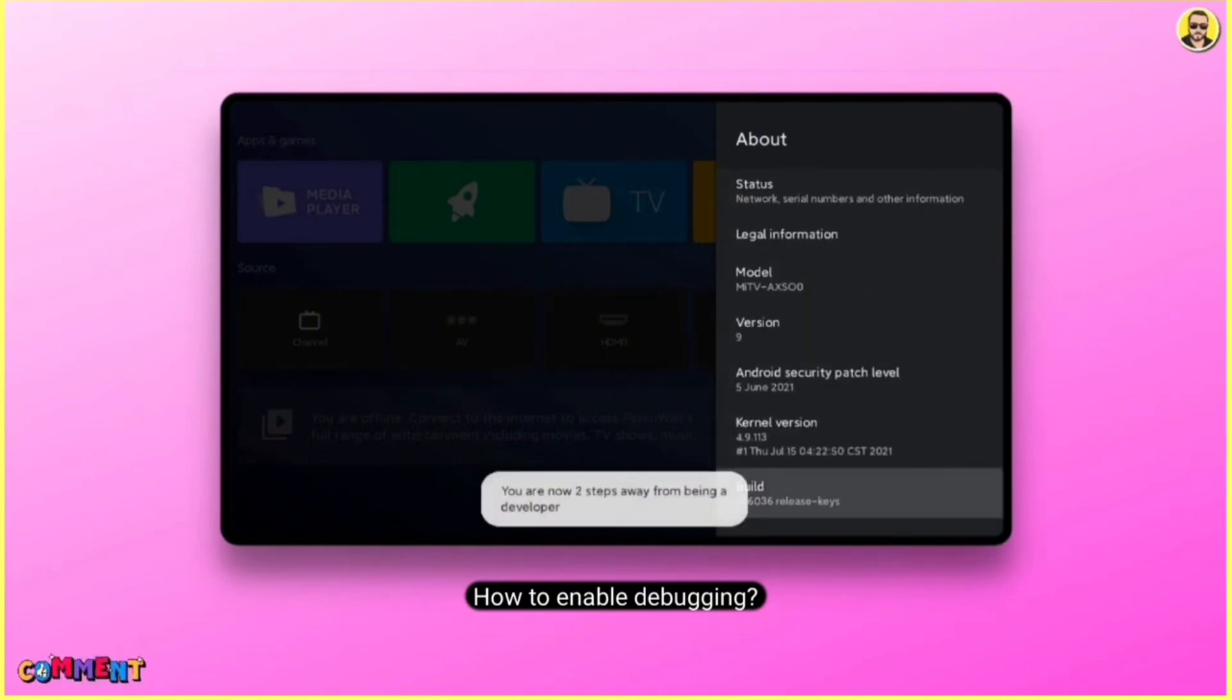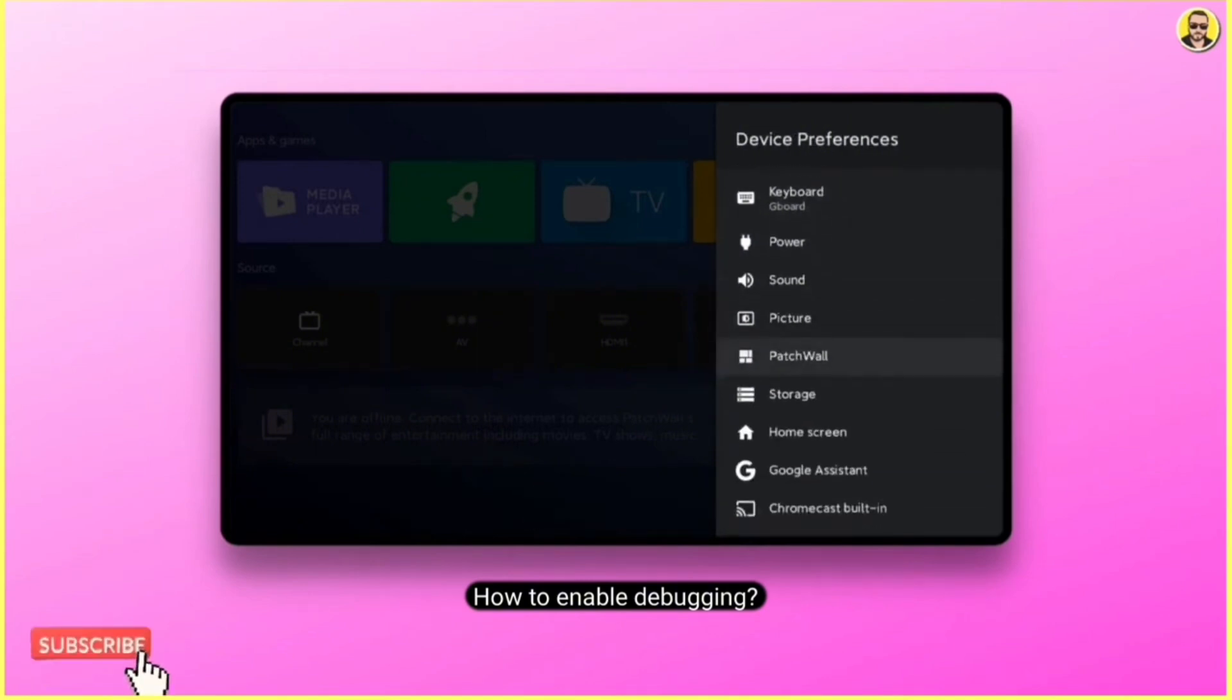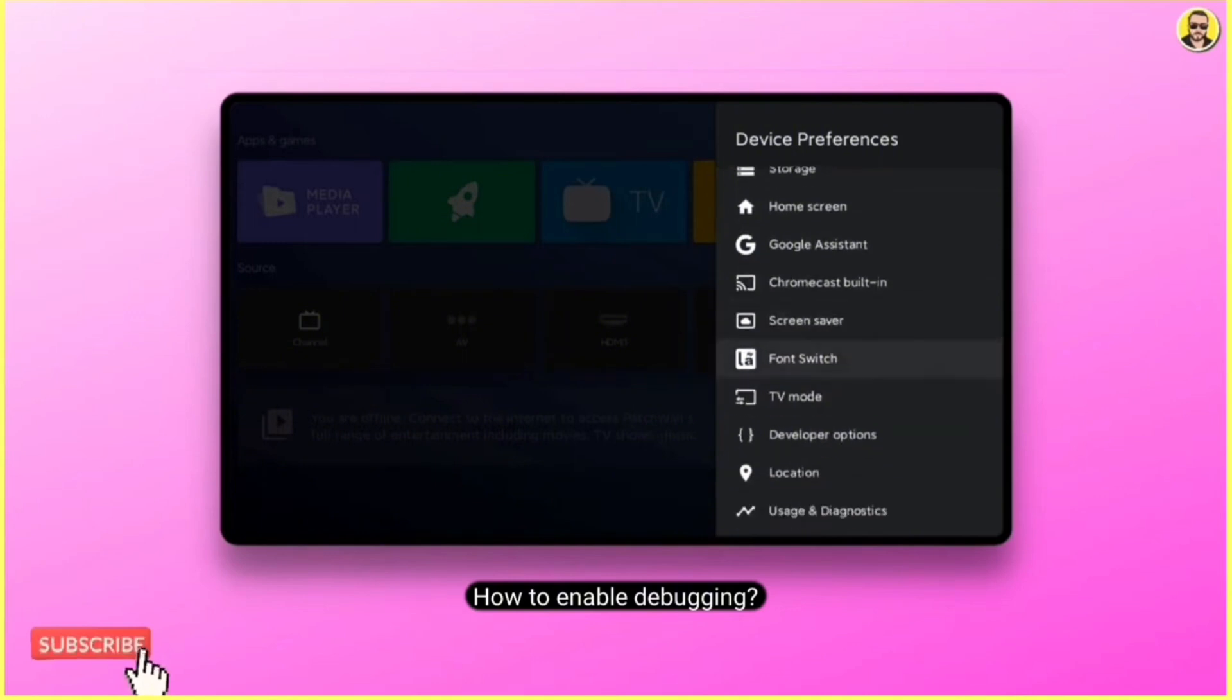Once you have done this, you will see the developer options in the settings menu. There you can turn on debugging by enabling it.